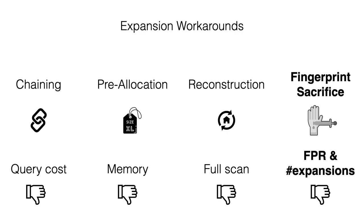So overall, there are four existing approaches for tackling the filter expansion problem today, and each one of them has a serious shortcoming.